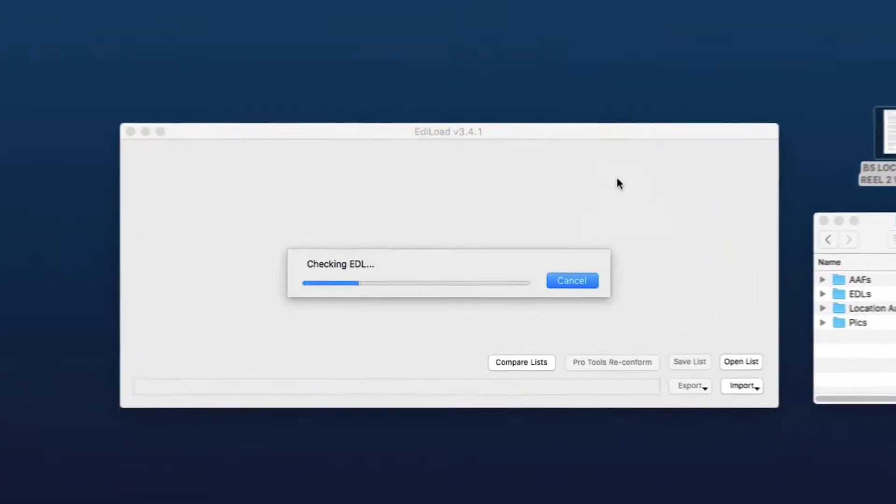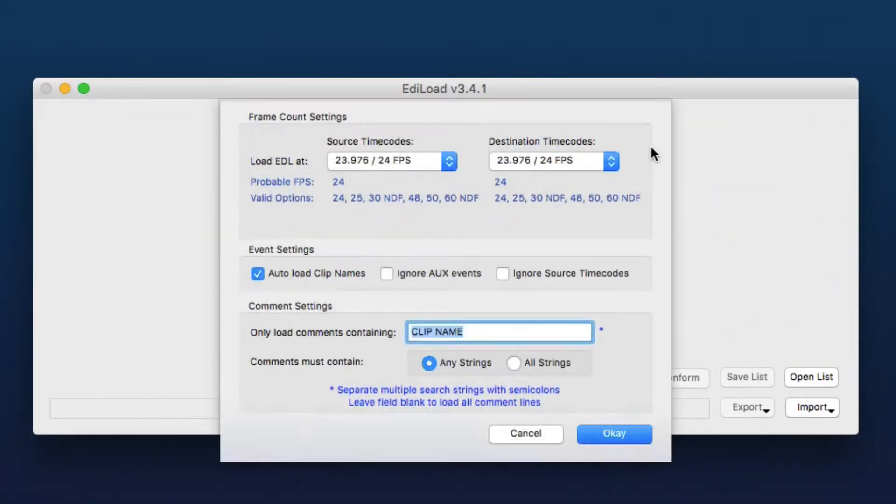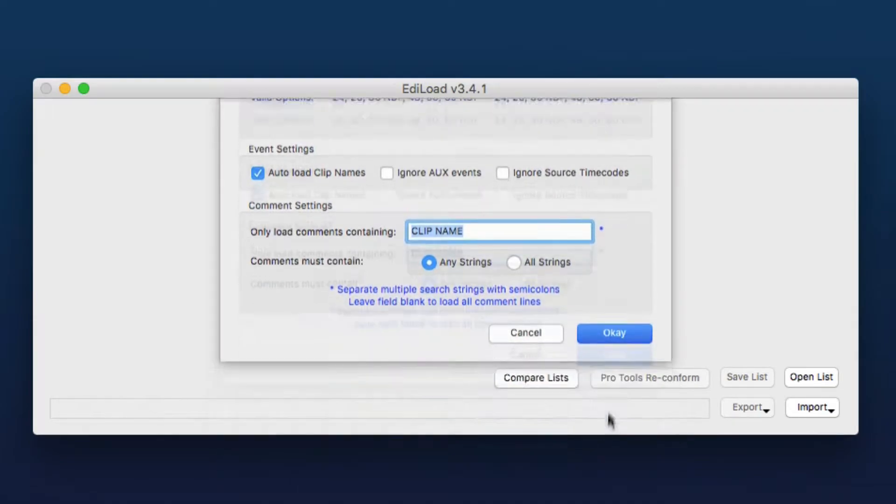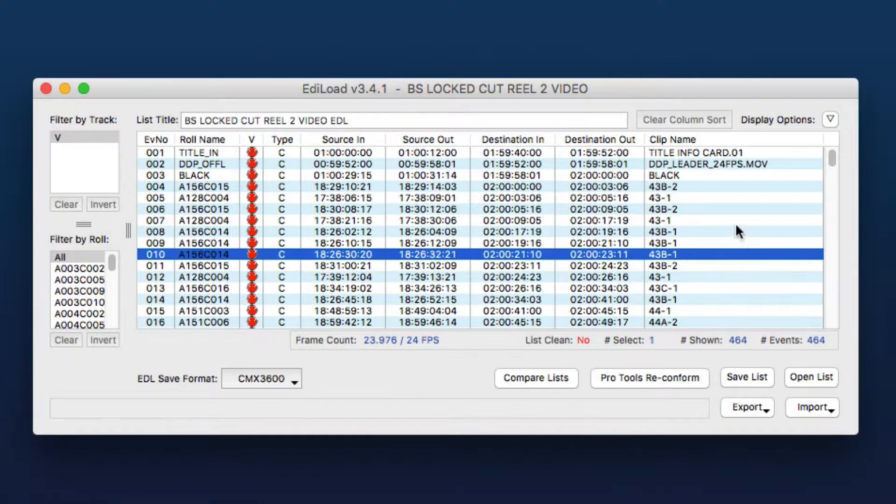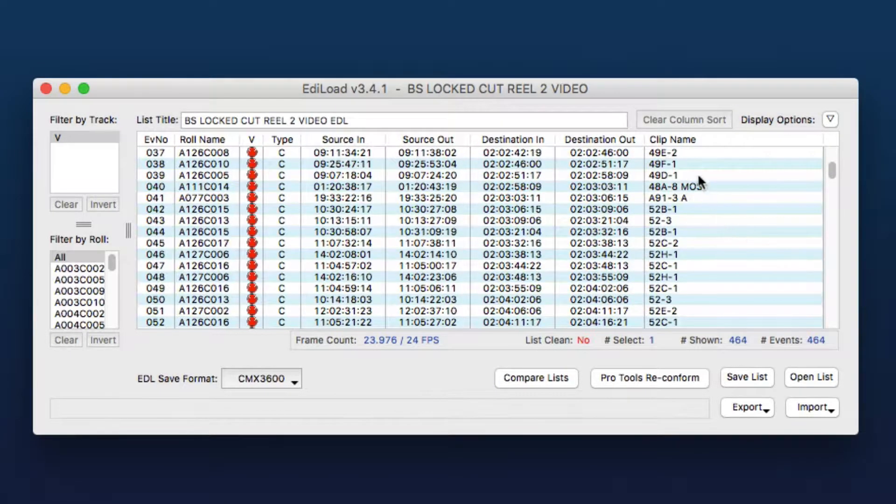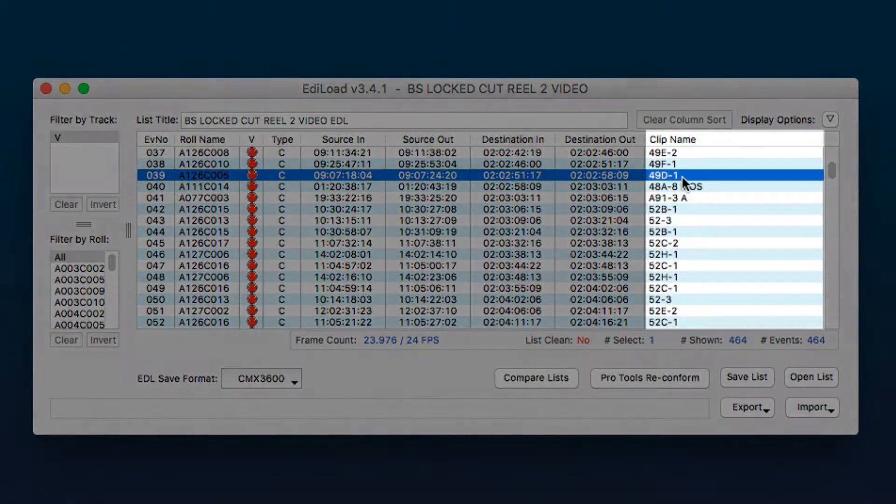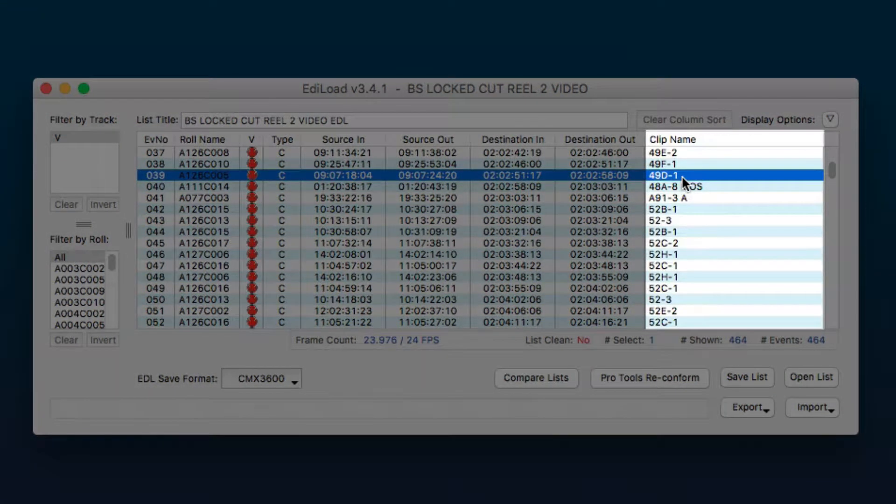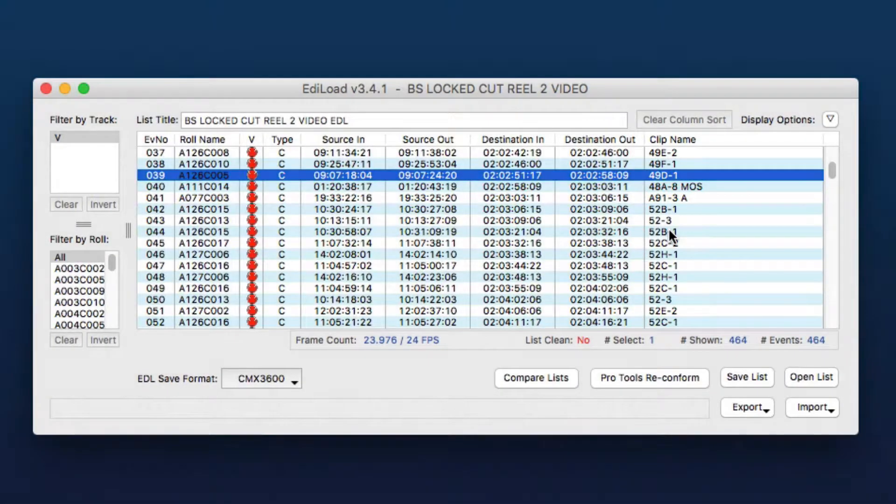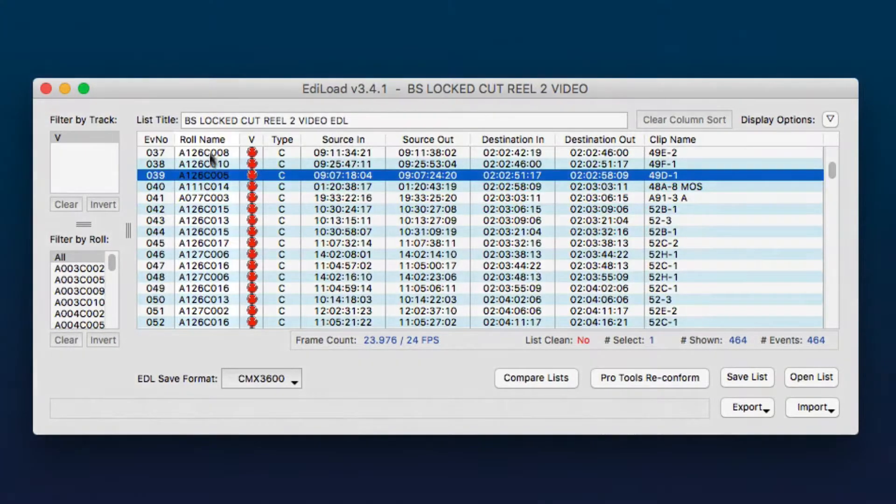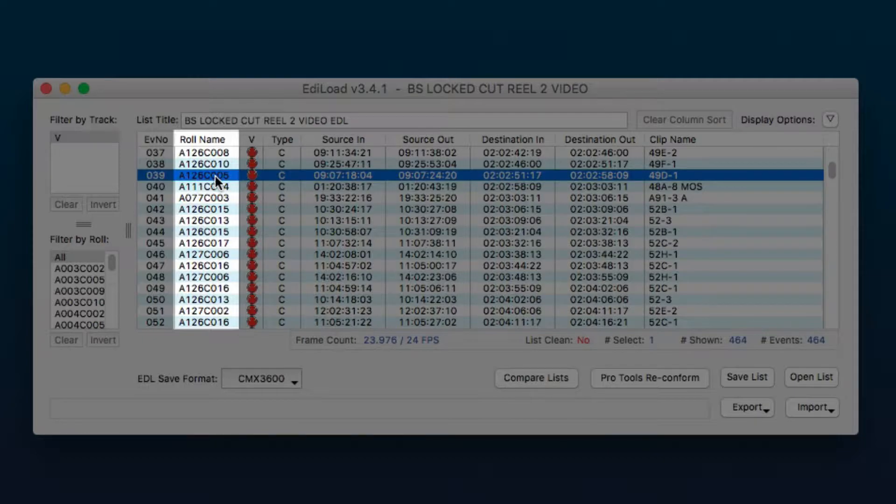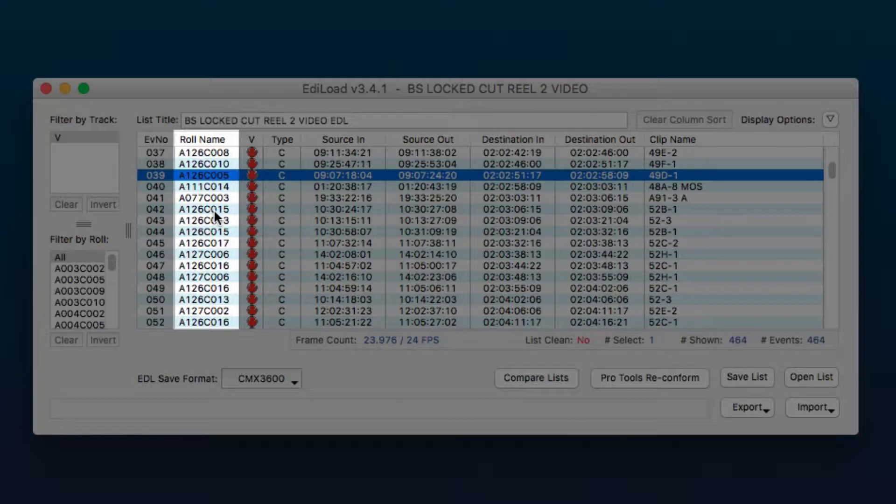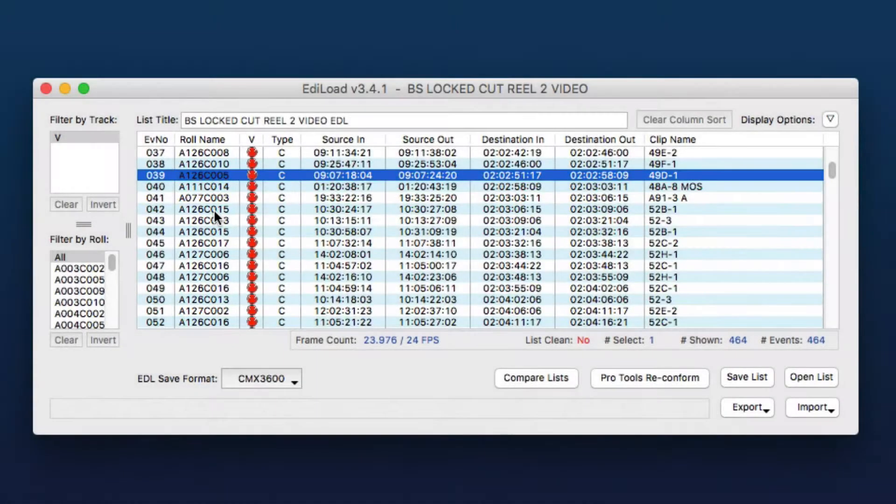So here I've got a picture EDL for a reel of a feature film and what these EDLs need is the scene and take information in the clip name column. And at the moment this roll name column here points to the camera rolls and what we want to do via this process is update this to contain the sound roll so that it can conform to those location web files.